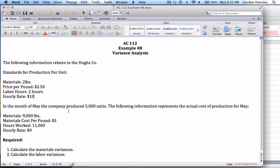In the month of May, the company produced five thousand units. The following information represents the actual cost of production: when they made five thousand units, they ran through nine thousand pounds of material, they paid three dollars per pound, they worked eleven thousand hours of labor, and paid nine dollars an hour.